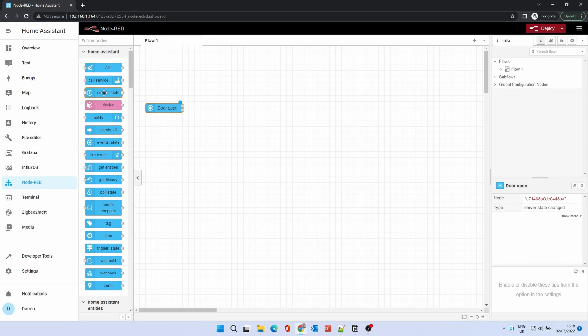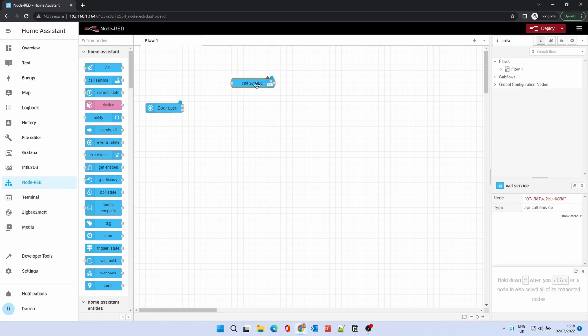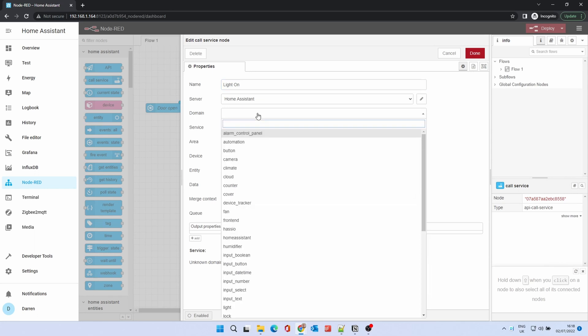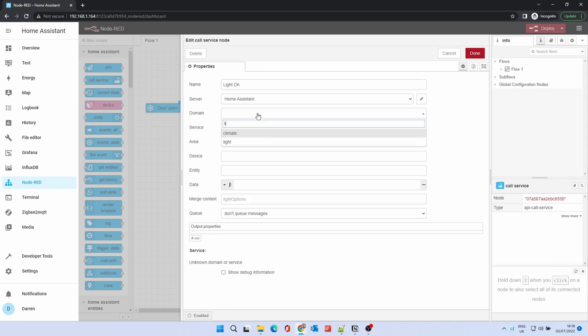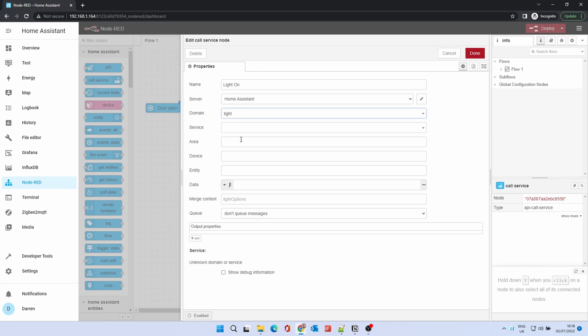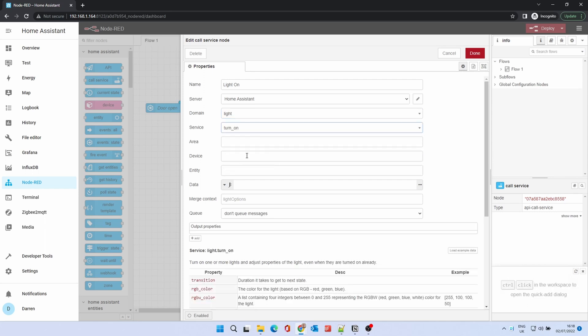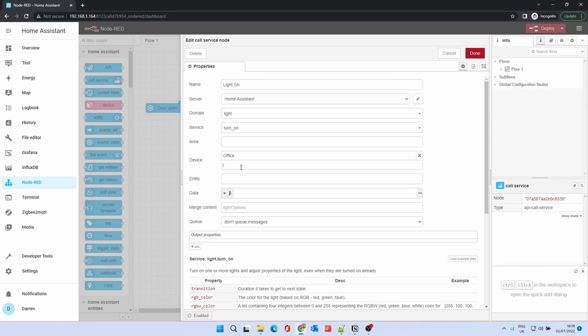We want to turn the light on, so drag and drop Call Service. Name it Light On. The domain is Light. Service is Turn On. Click Device and select the device.